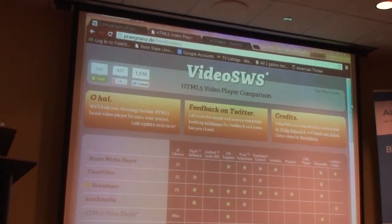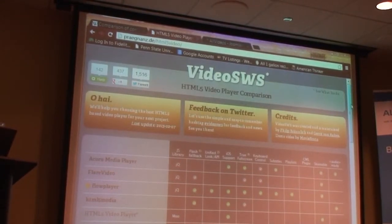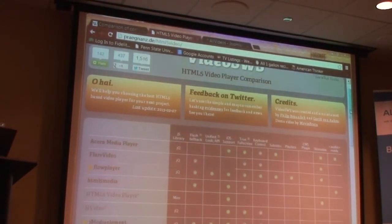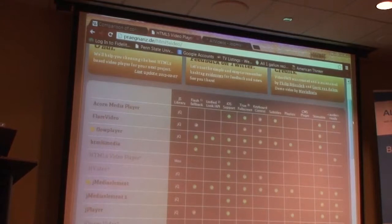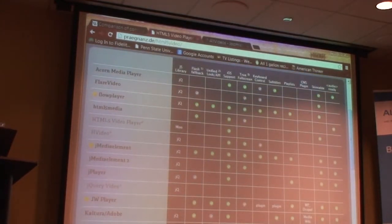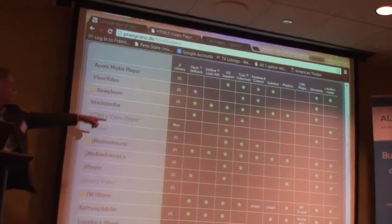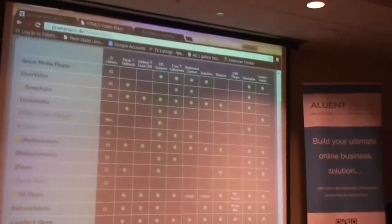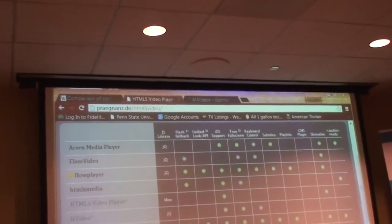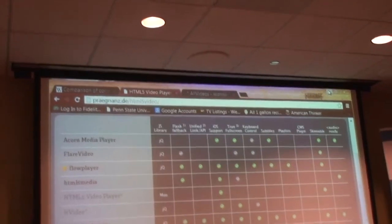HTML5 video players — there are probably dozens of links out there showing you the video players on the web and their support for different formats. This Wikipedia page on containers and their properties is quite a long list and is a nice reference if you want to know more about how a video has been encoded.